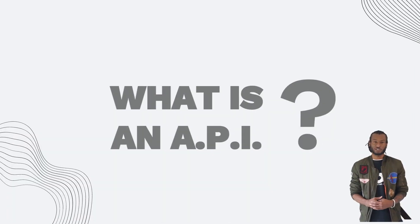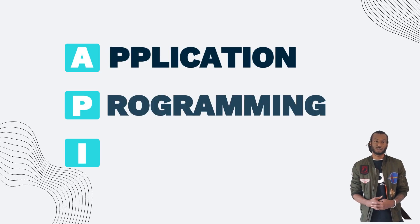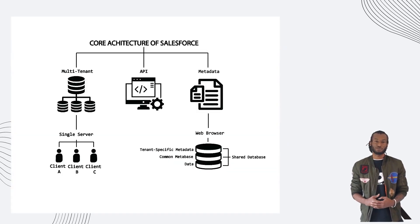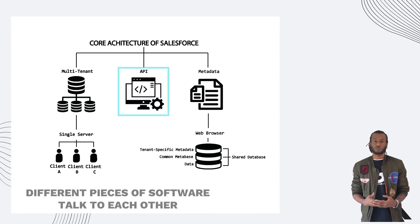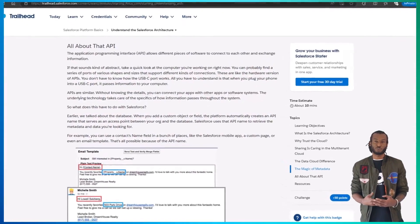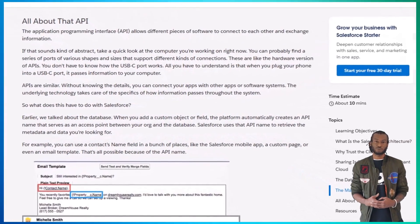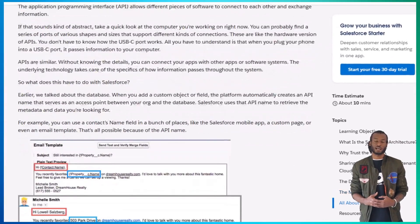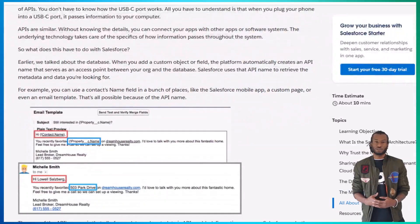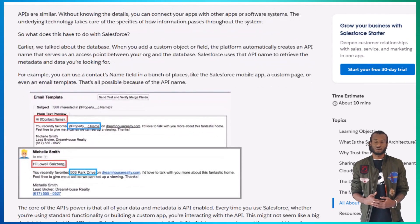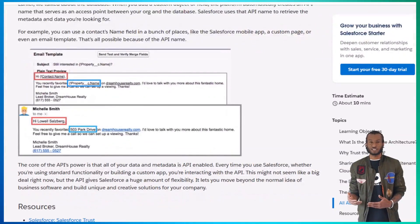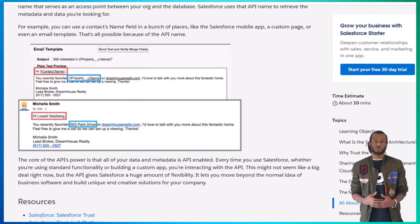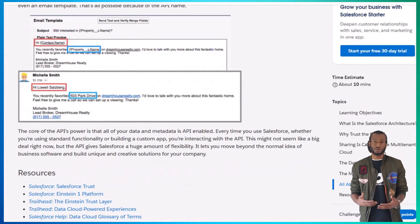Now, onto APIs, or Application Programming Interfaces. An API lets different pieces of software talk to each other. In Salesforce, APIs are everywhere. Anytime you use a custom object or a field, an API name is created. This API allows apps — like the Salesforce mobile app, or even external systems — to access data. Using APIs allows Salesforce to be flexible and integrate with any other system you need, whether that's for customer data, marketing campaigns, or analytics.